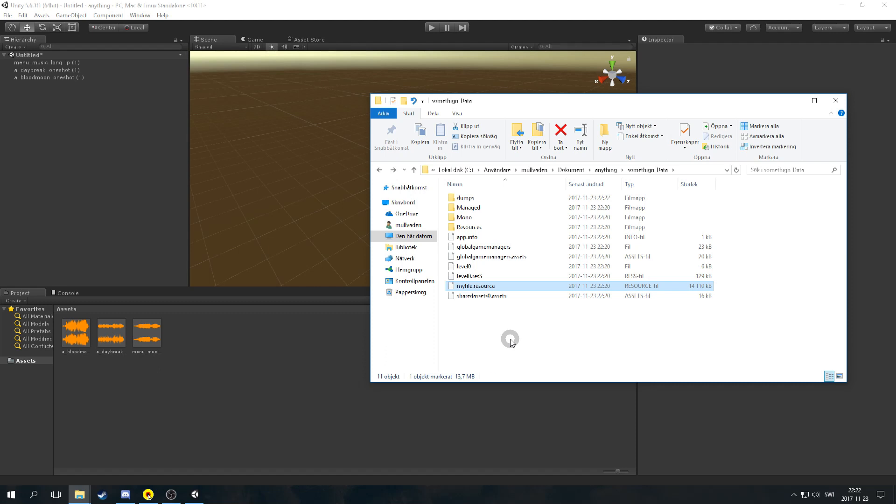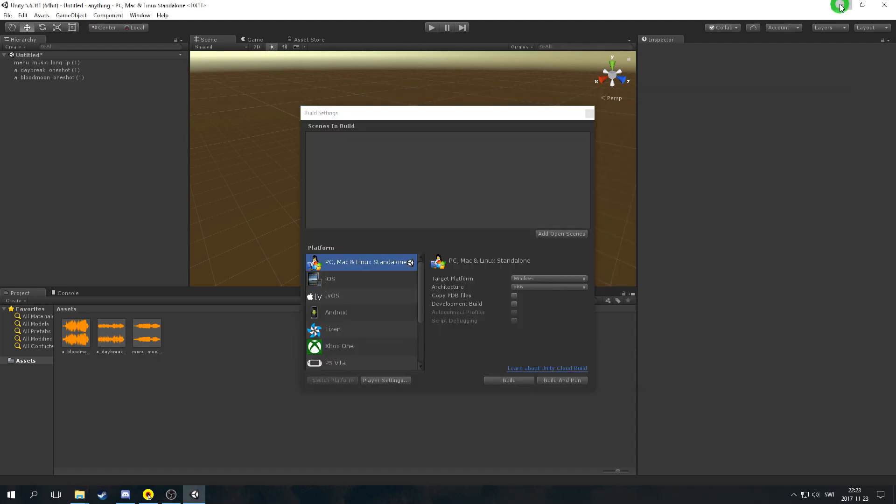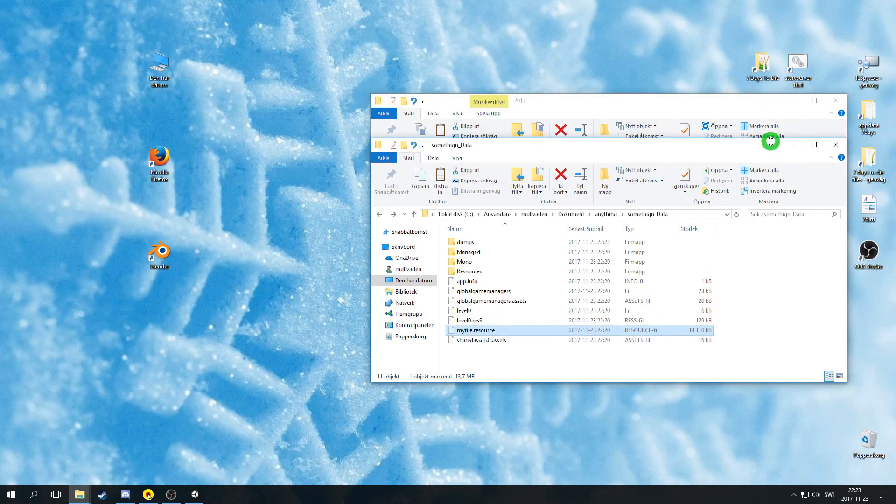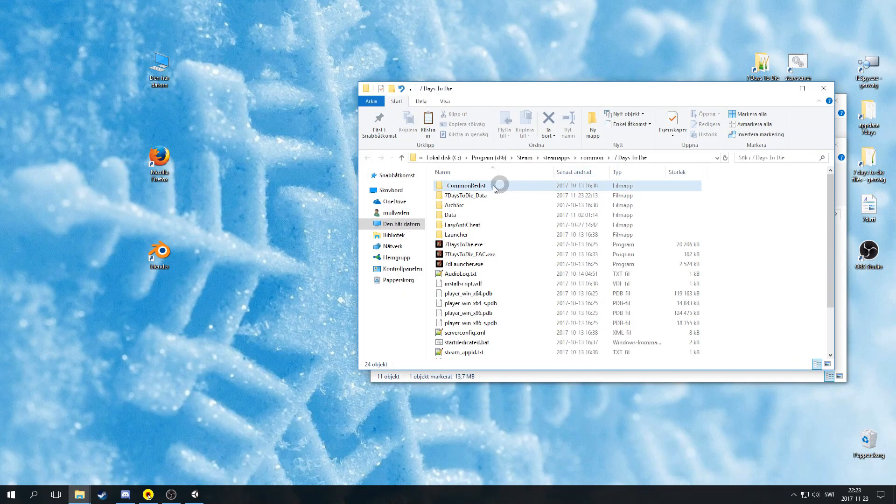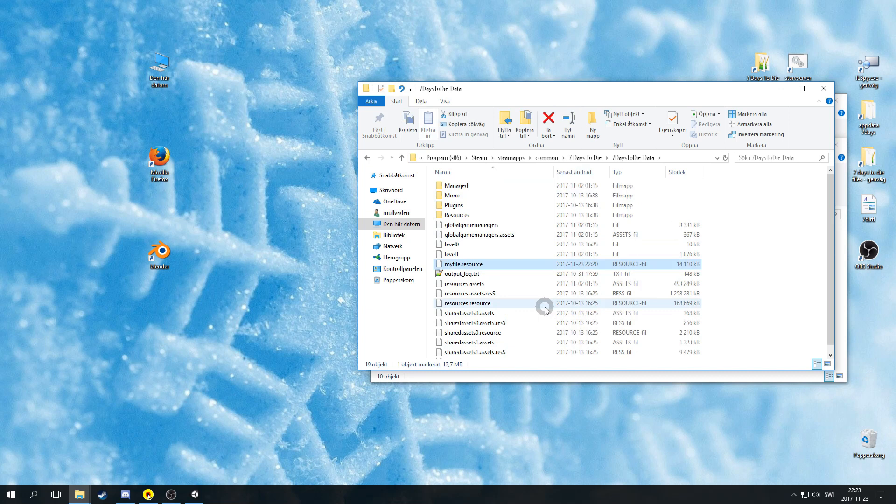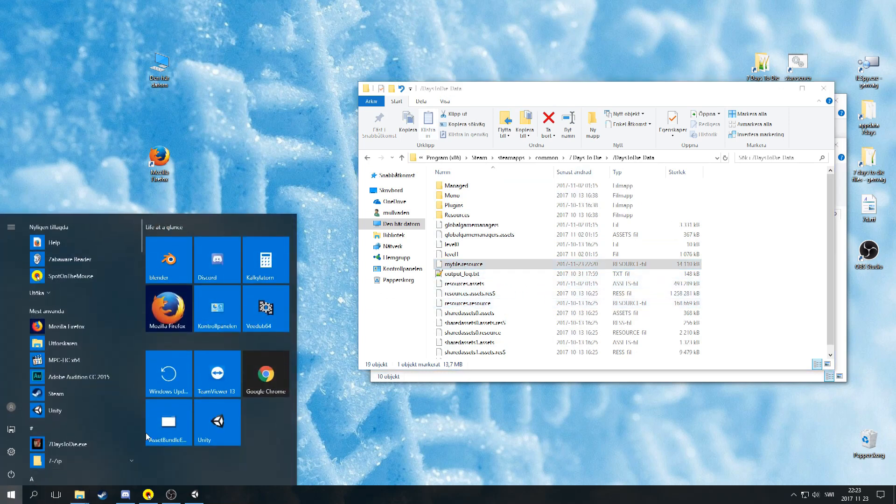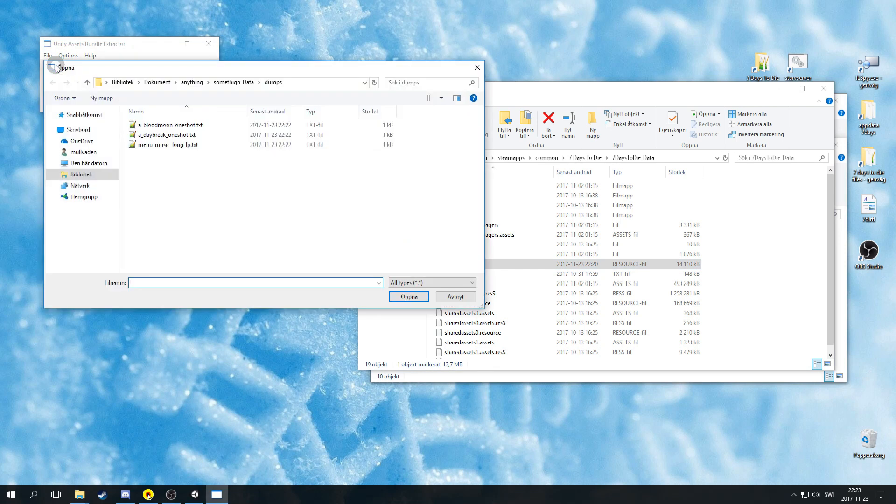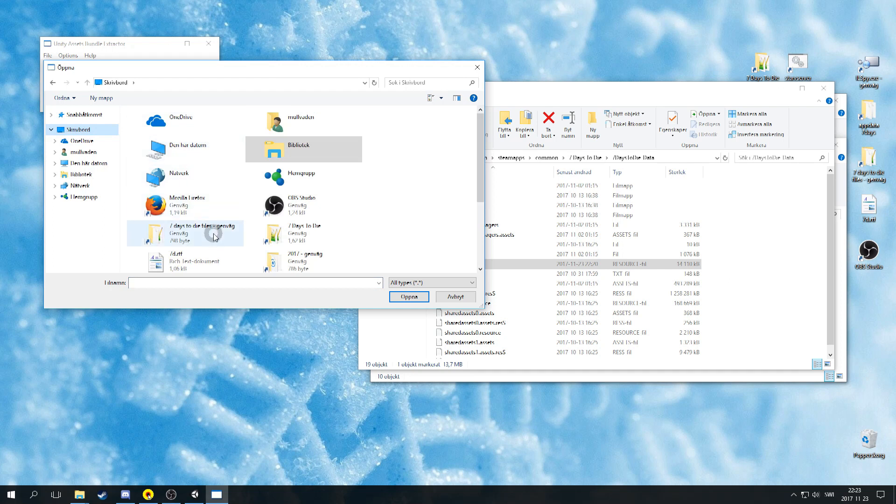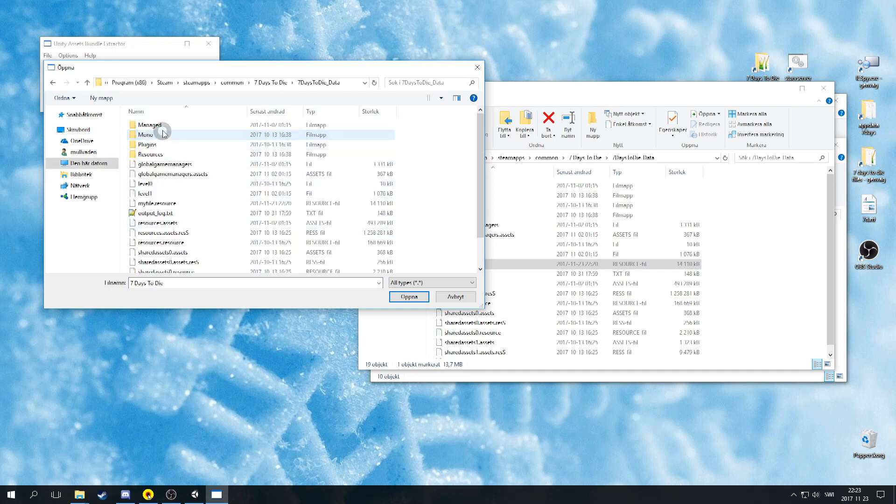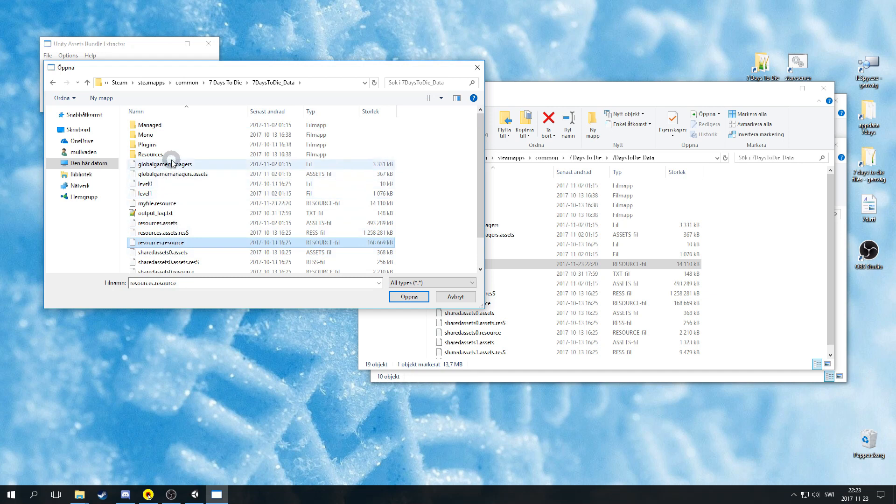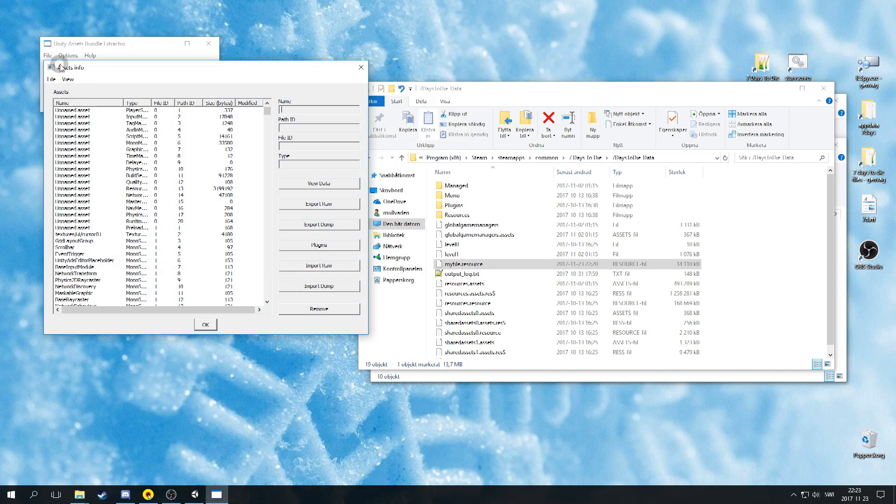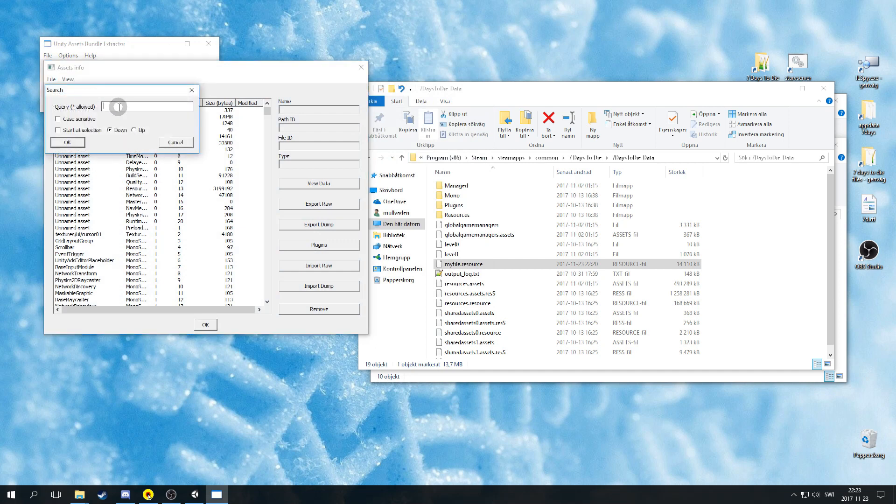When you are done with the name change, copy the resource file into your 7 days to die_data folder. Launch Unity Assets Bundle Extractor again. Now we are going to replace the original sounds. So we are starting off with the menu music. Open the global game managers. This one and not the asset one. Then make a search for menu_music and make sure to use the asterisks.